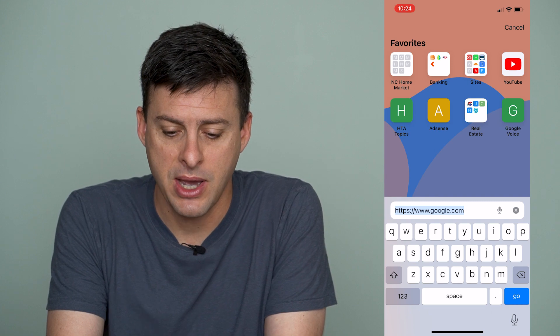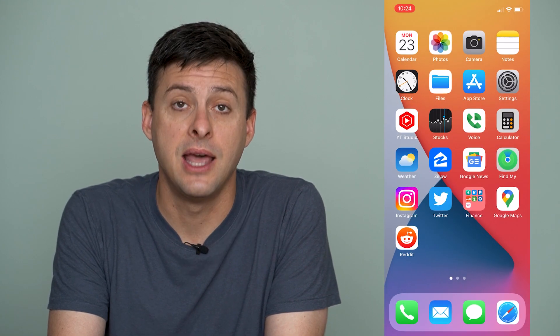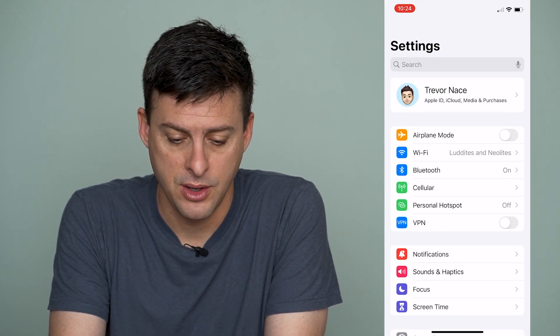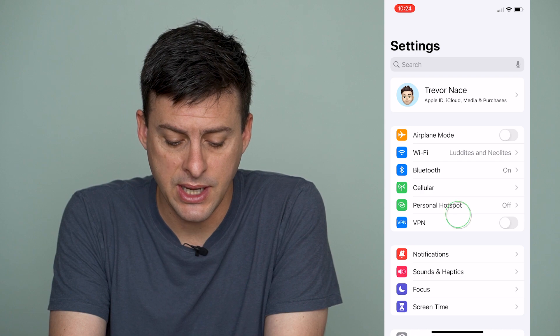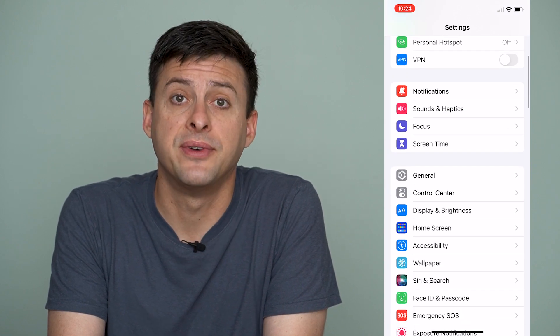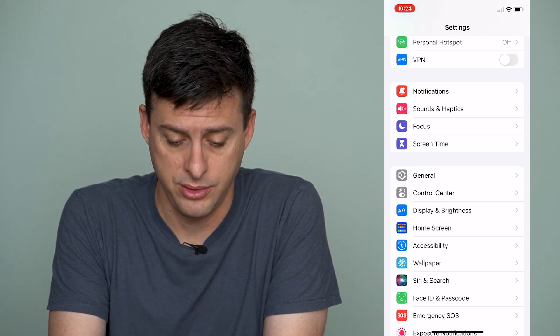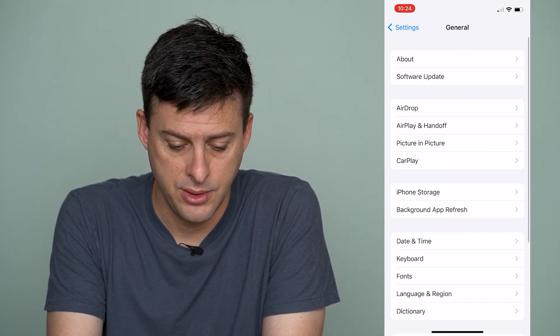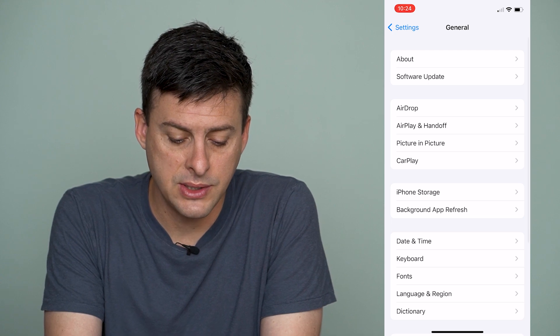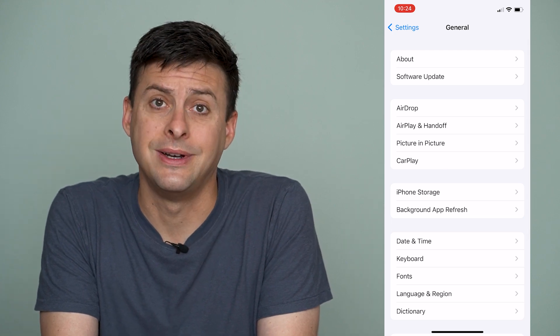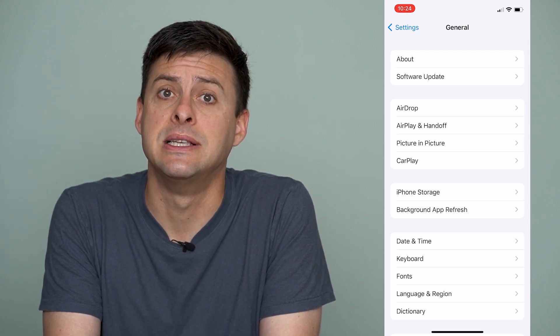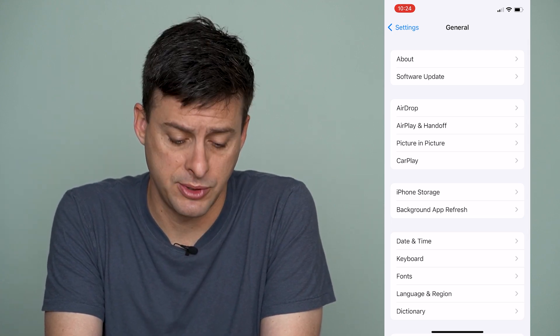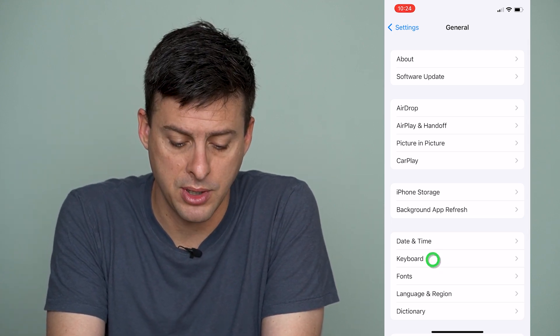So let's hop out of here and open up Settings. Once we're in Settings, scroll down until we find General and tap on General. Then you can see right under Date and Time is a Keyboard option, so tap on Keyboard.